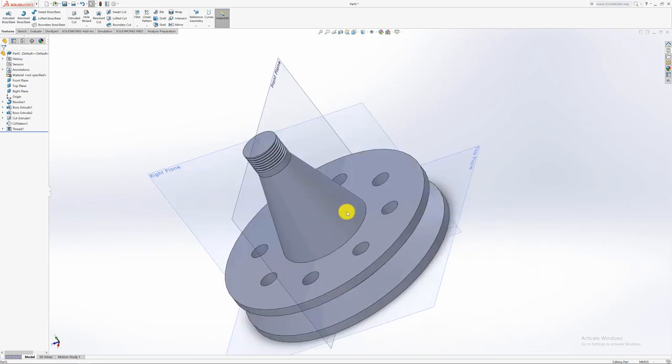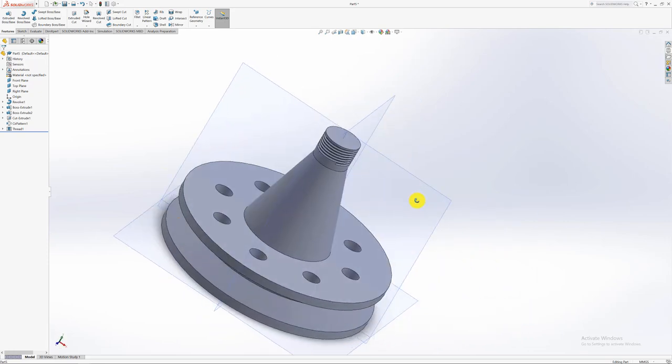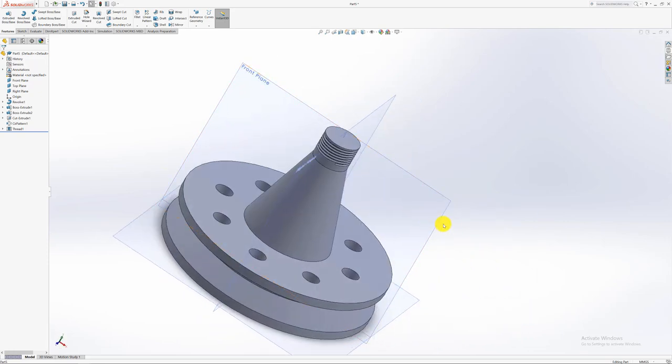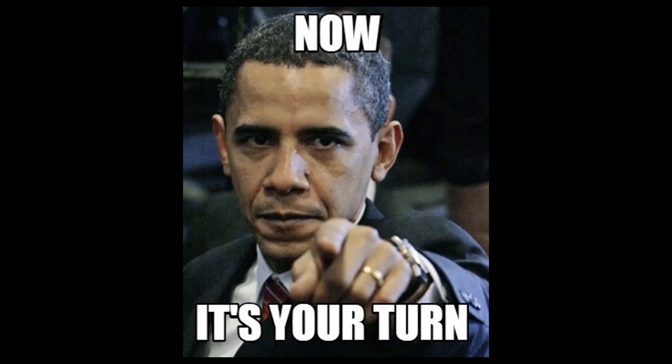So basically that's it from my side today. That's how we do circular pattern as well as thread cutting. If there's anything else you would like to see you can just leave a comment or you can subscribe for some future videos. And thank you once again for watching.